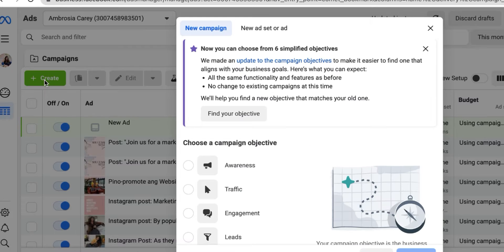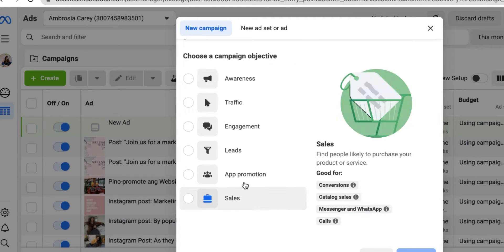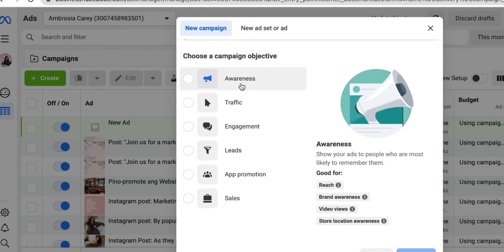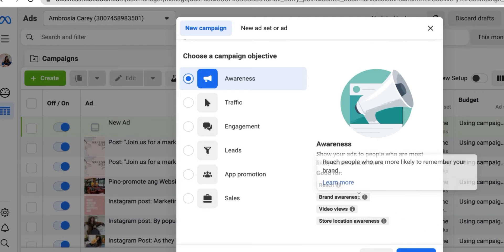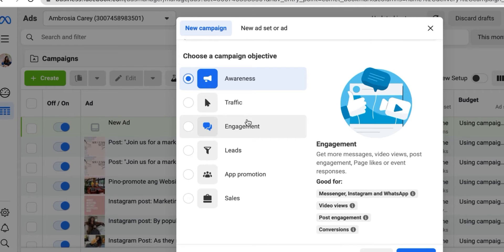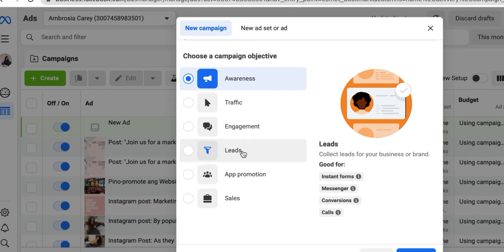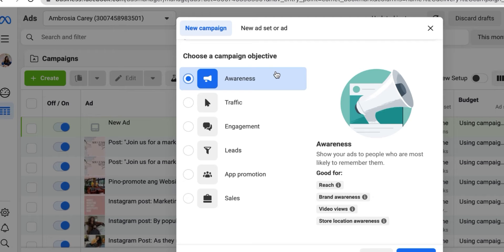I'm going to click the Create button in green. It gives me the option of what I want to do. If we just want to raise awareness and get more eyes on the ad, clicking Awareness is always going to help in the beginning. It tells you what it's good for — reach, brand awareness, video views, post engagement. You can hover over other options to see what they're designed to do. In this situation, I just want to raise awareness, so I'm going to click Continue.